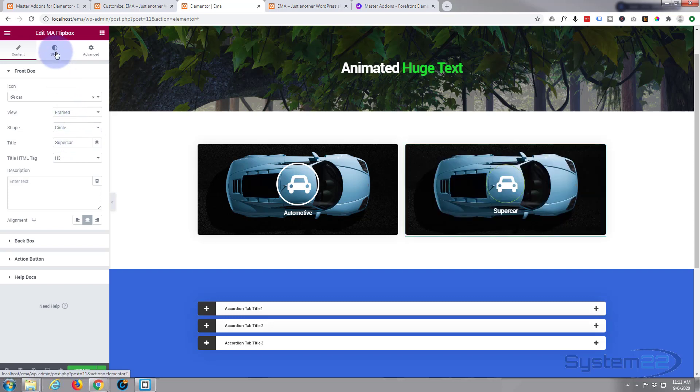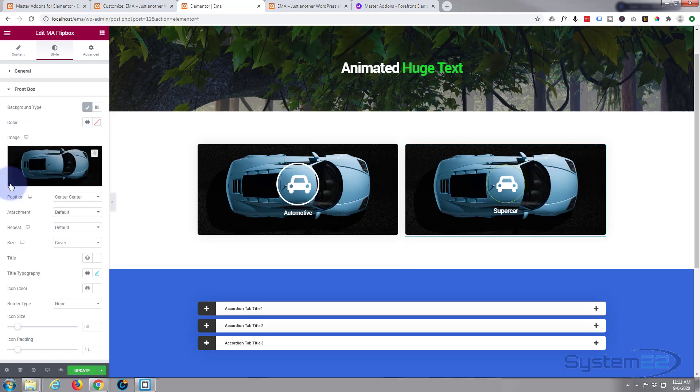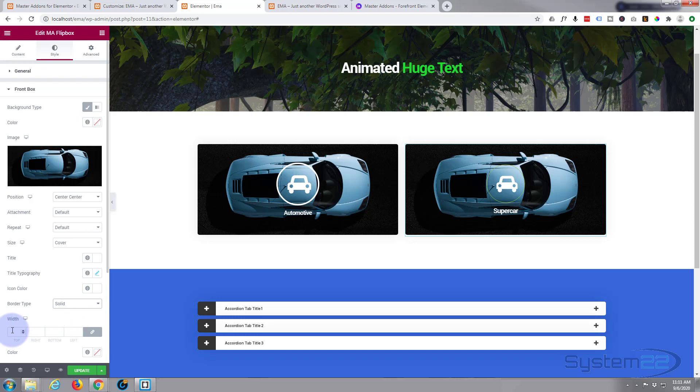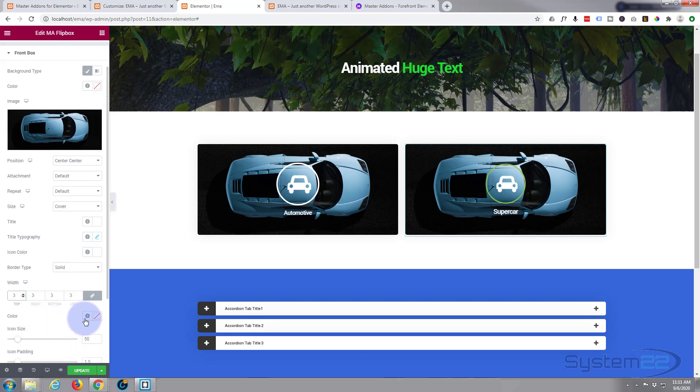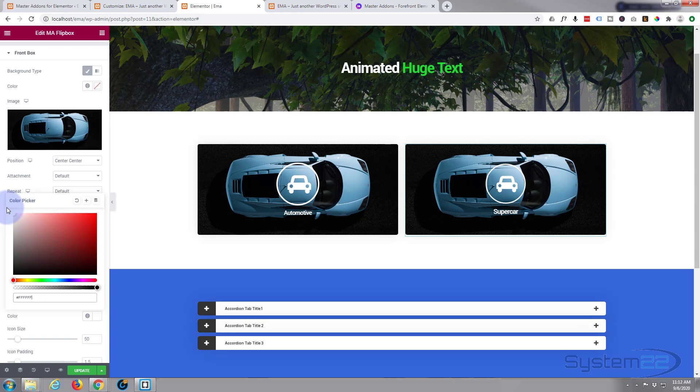Now if we go back to our style and down to front box again, you'll notice that the icon has now got a border type. Well I want to make it solid. I'll make it let's say two pixels or three pixels, something like that. I want it to be white. There we go, that stands out quite nicely.